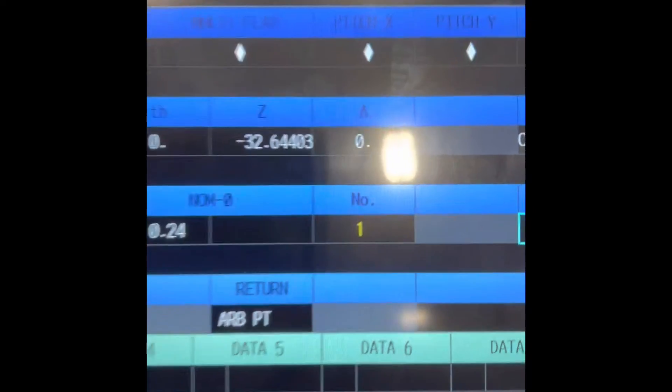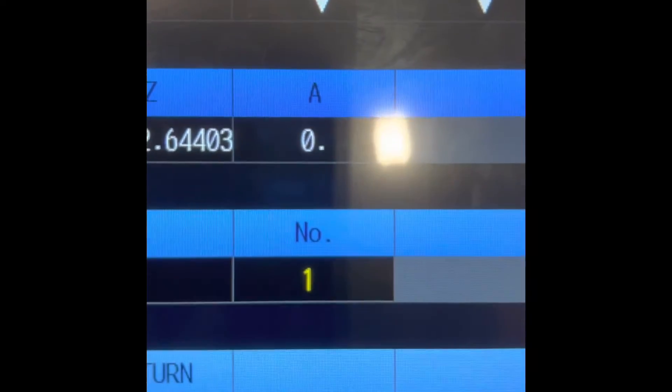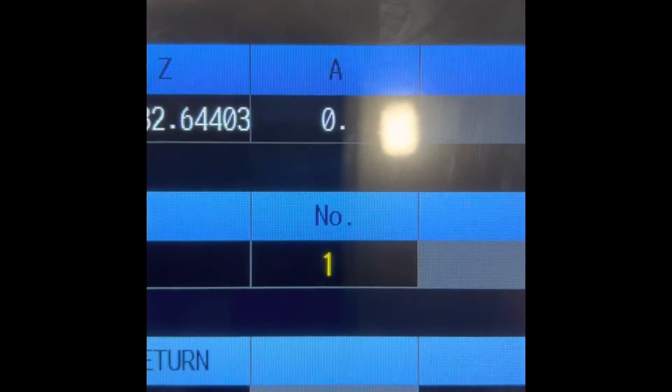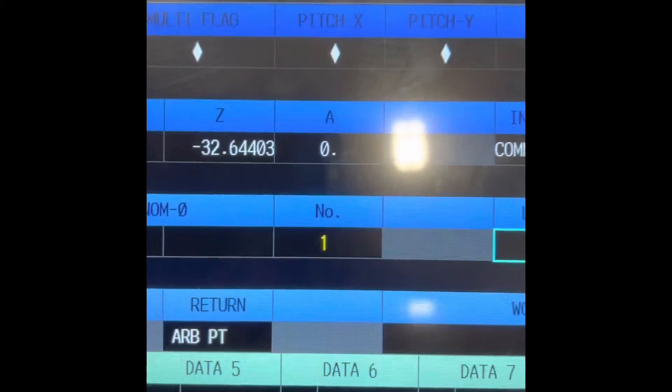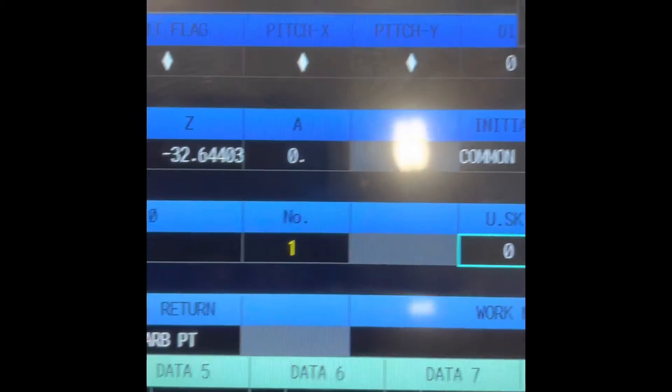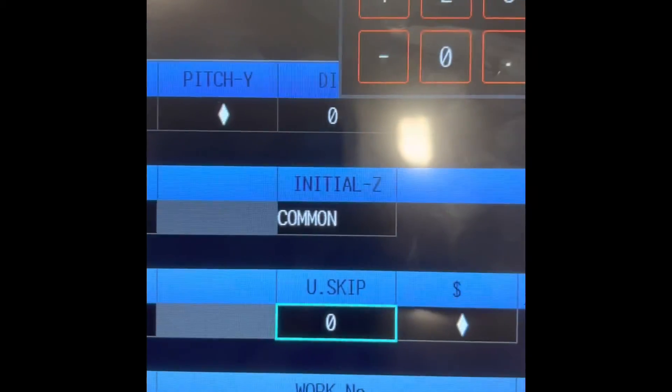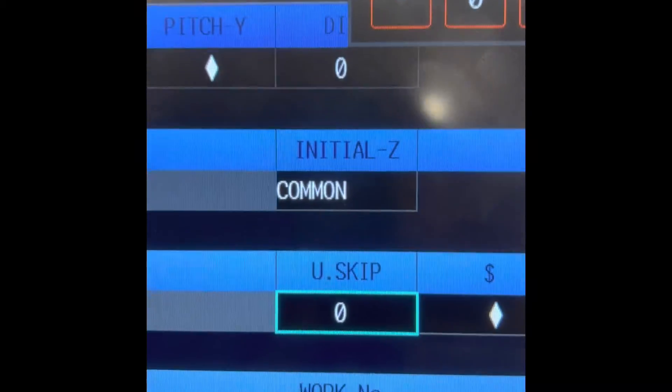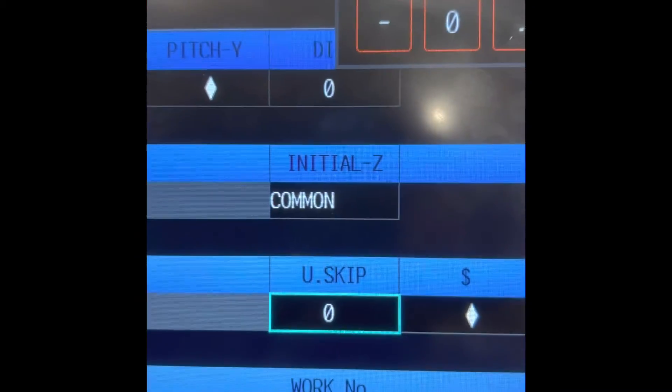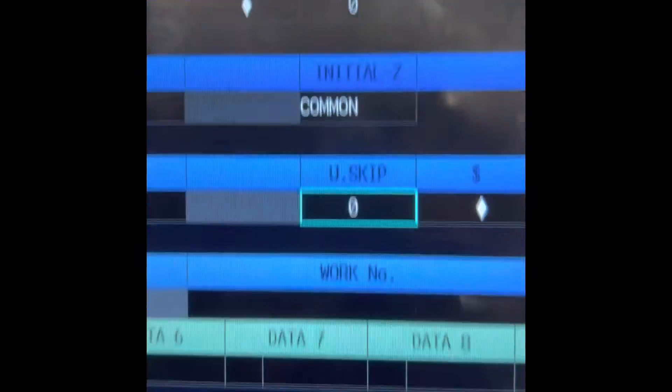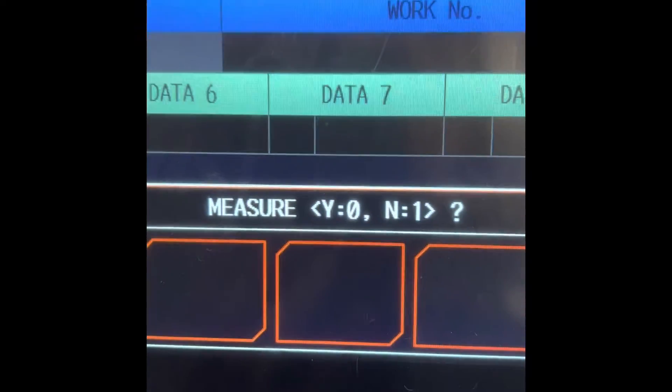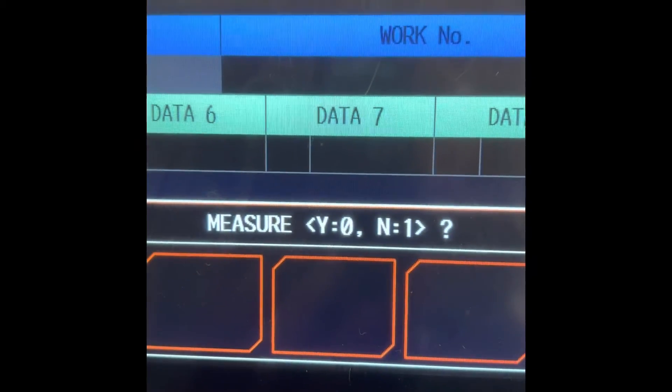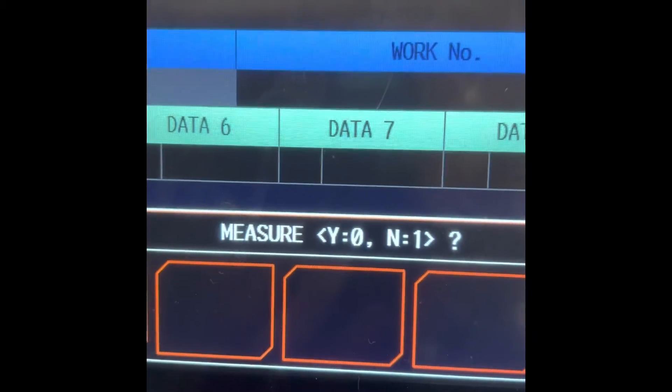There you go. That's the program sequence on this machine. The cursor move. U skip, it means measure. Zero is yes, one is no.